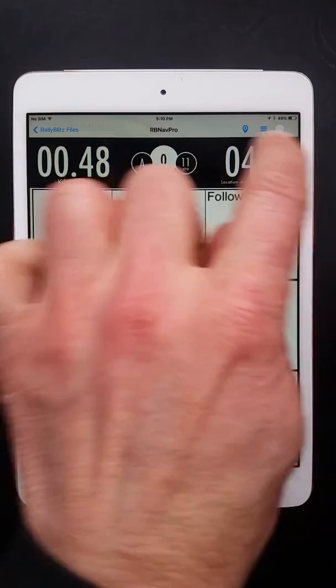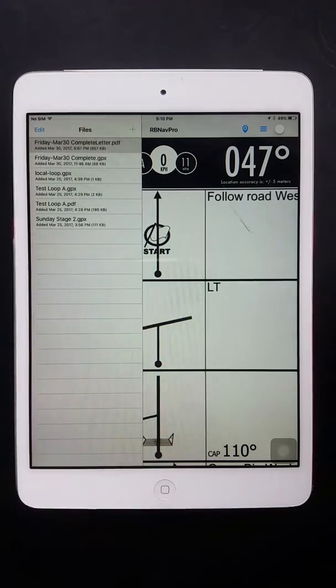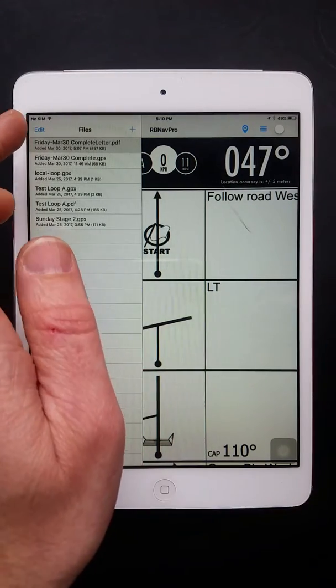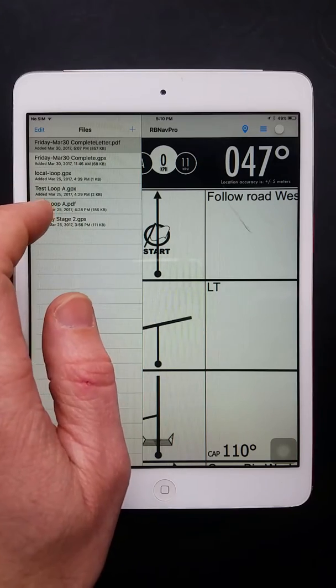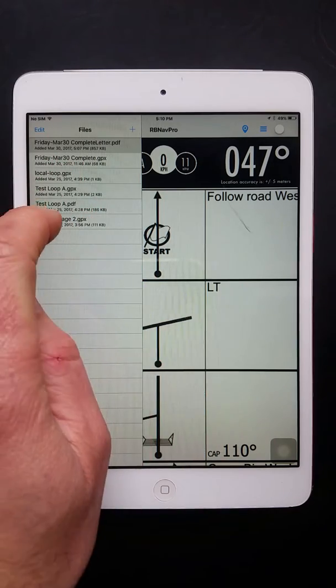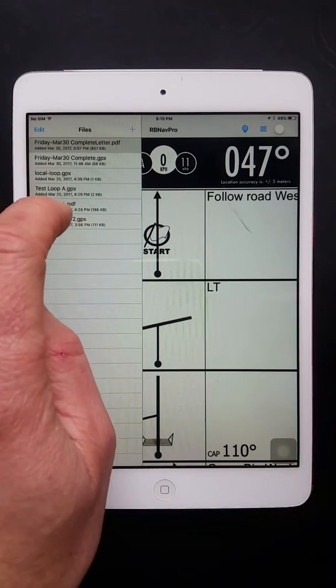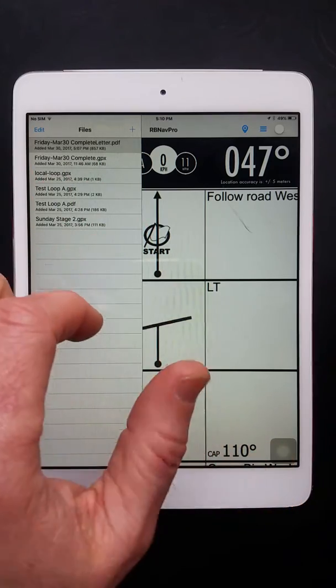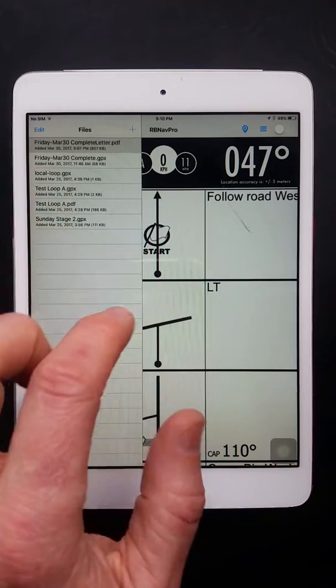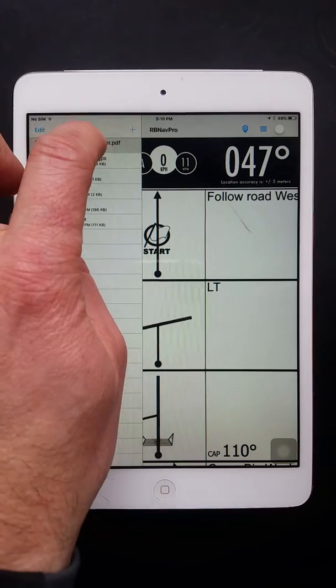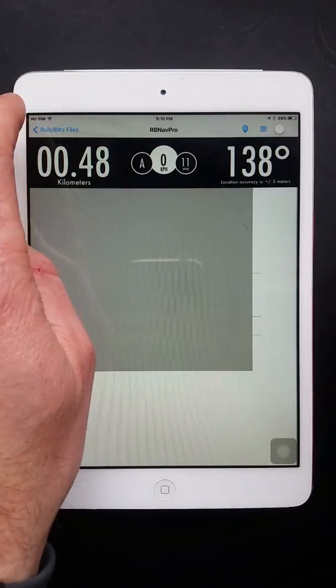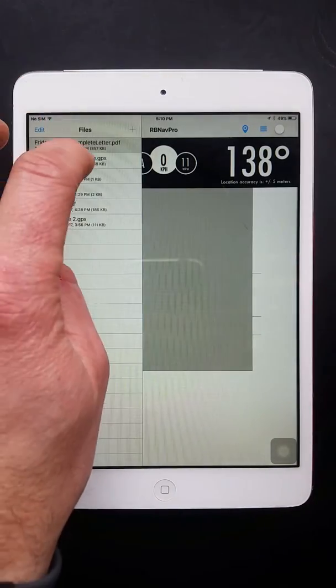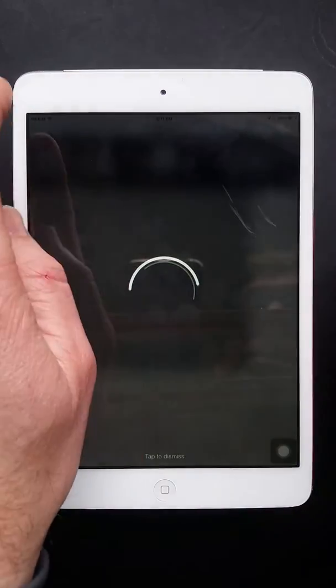From the bar here at the top you have the ability to load files. So in Navigator Pro, the full version, you'll be able to load PDFs for the roadbook. You can also load GPX or RBX files to manage your waypoints and the mapping functionality. So here we can load a PDF file, and then we'll also load the GPX file for the waypoints as well.